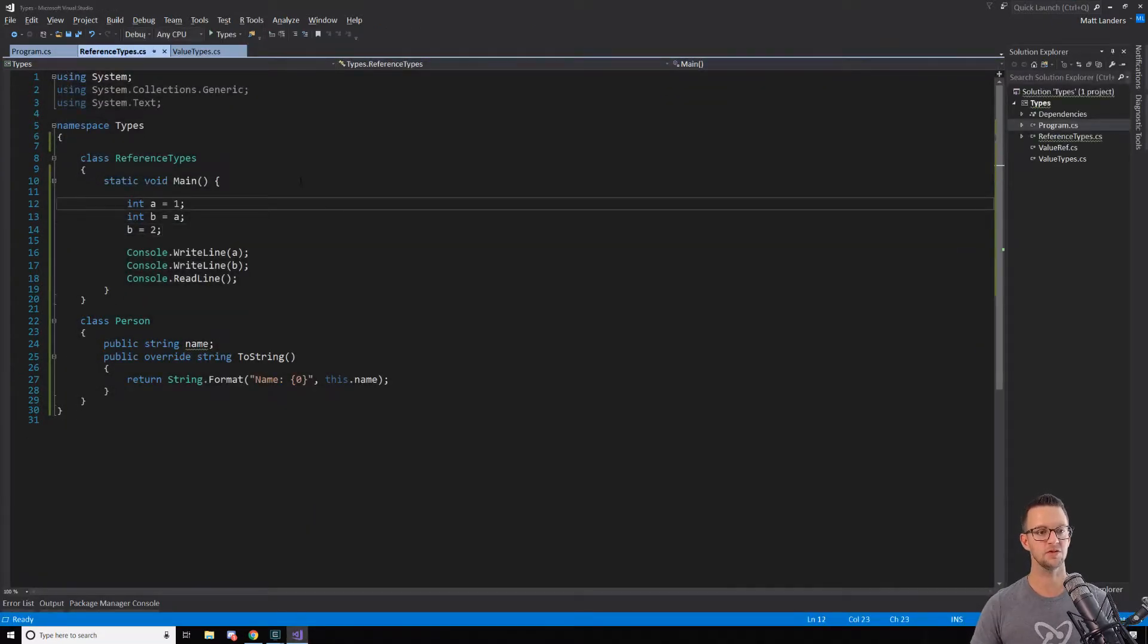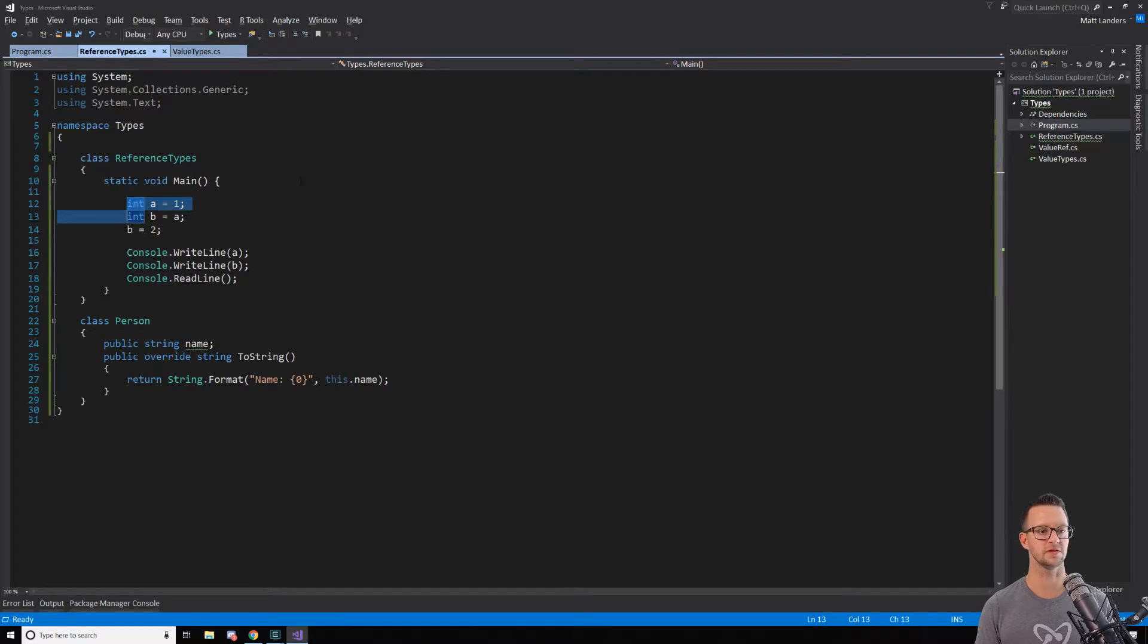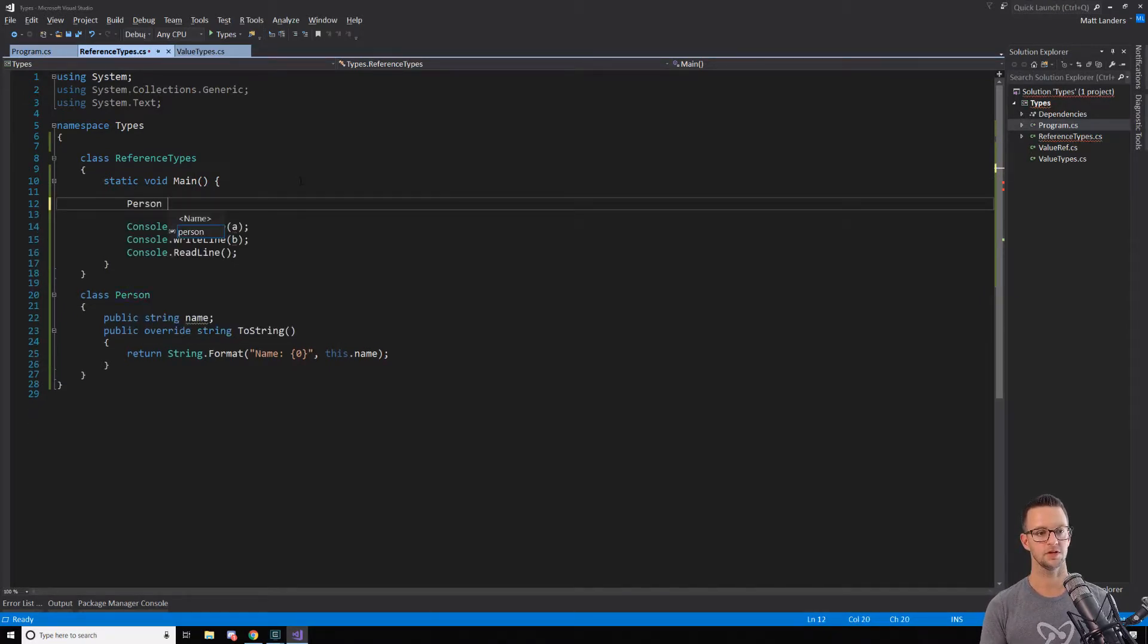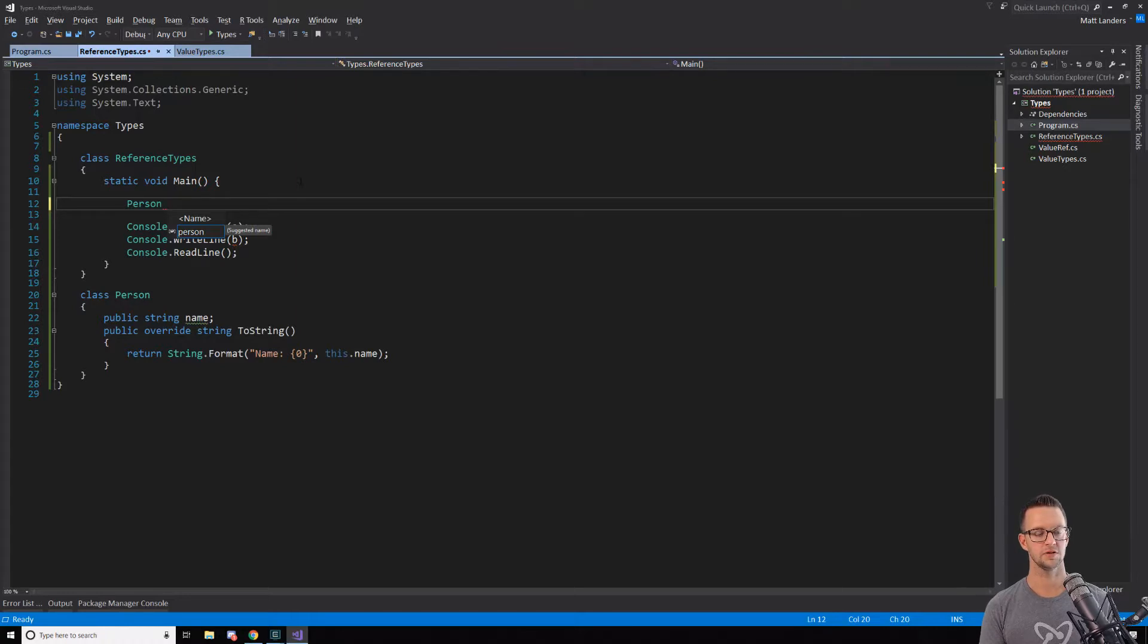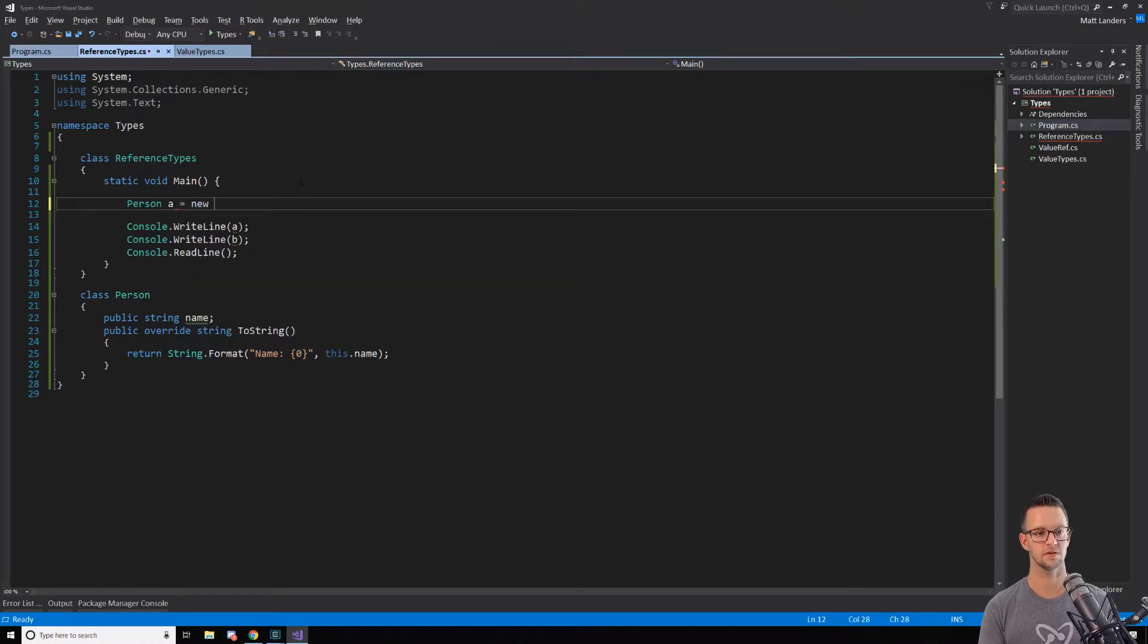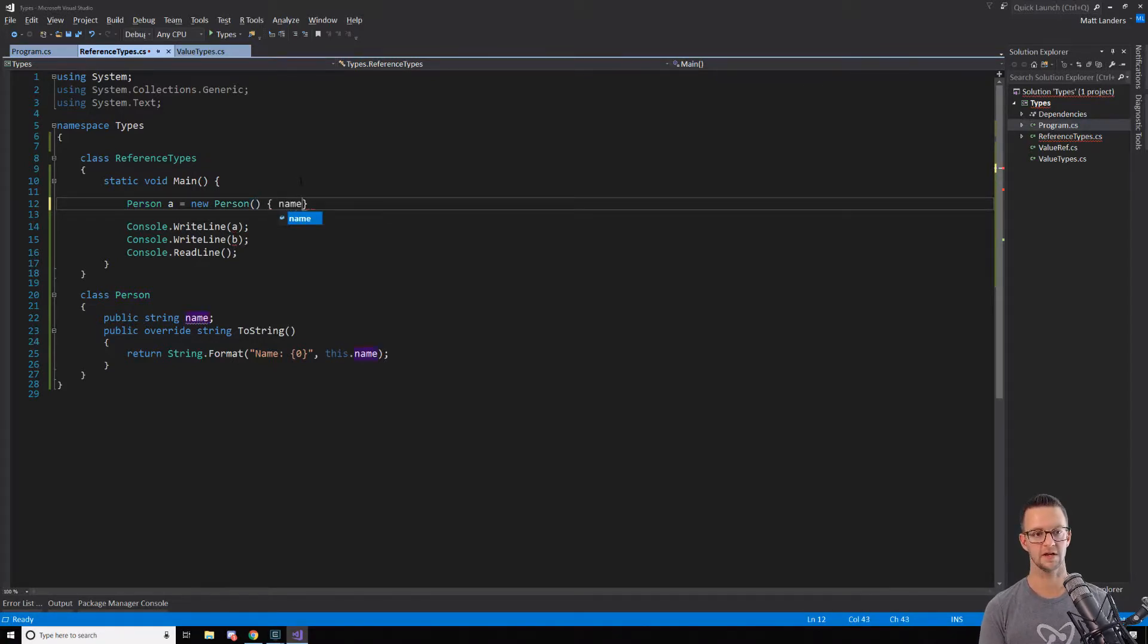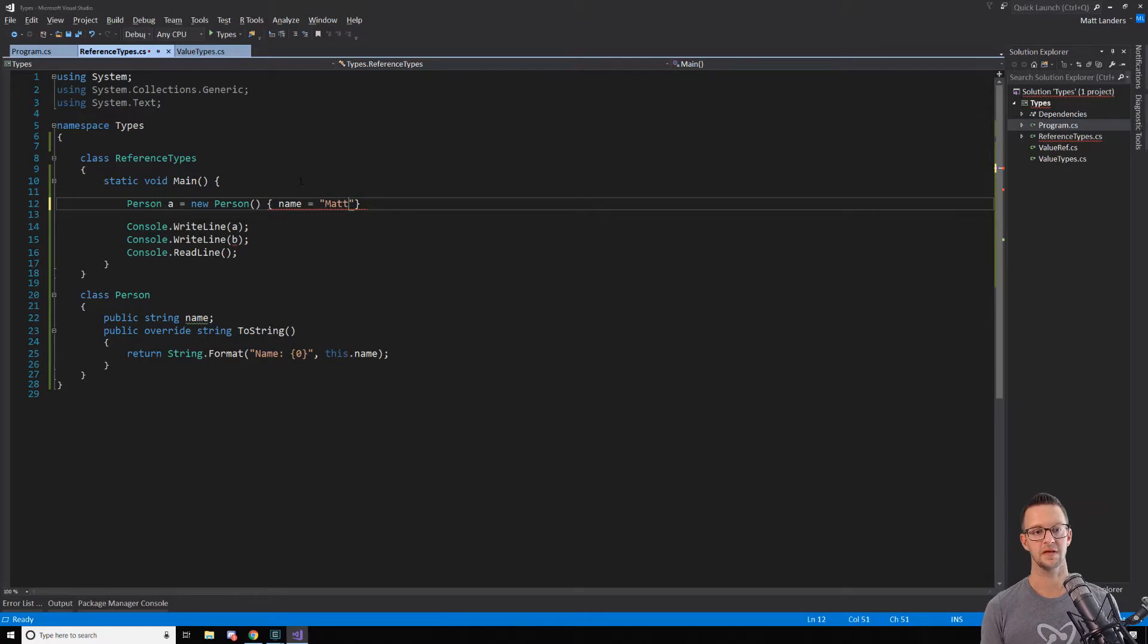Now, let's do this with a reference variable. So I'm going to create a new person that I've got down here in a class. And I'm just going to call it A and B, just like we did before. So I'll say a new person. And all it has on it is a name. I'm going to say Matt.